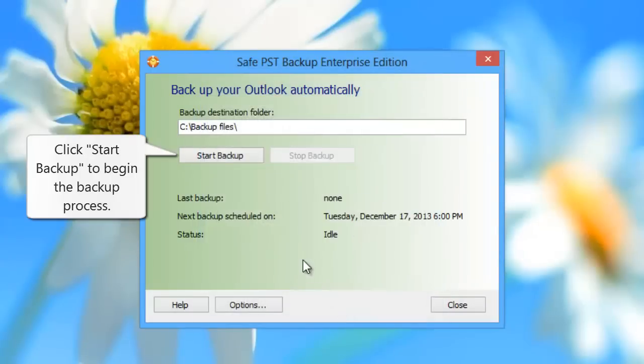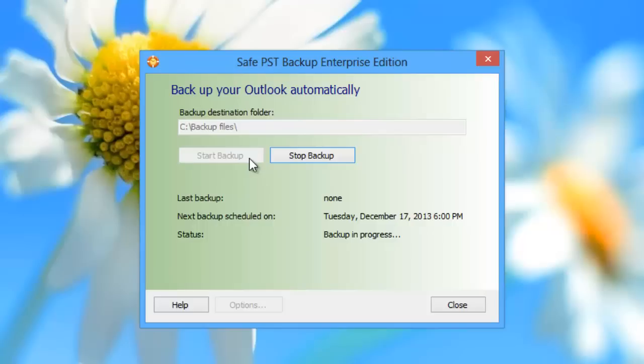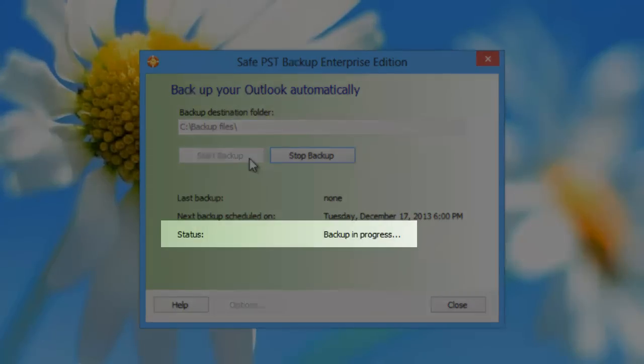Click Start Backup to begin the backup process. As you can see, the backup process has started.